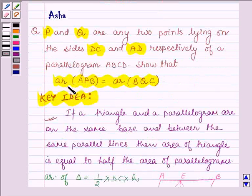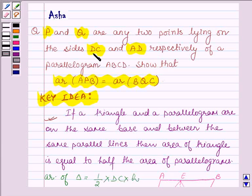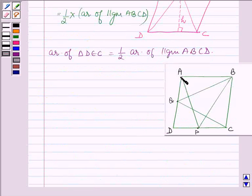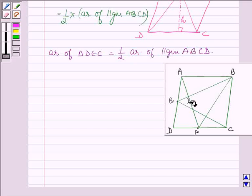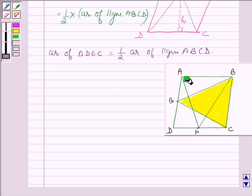Now let us show that area of triangle APB is equal to area of triangle BQC. First let us interpret the given question in the form of a figure. We are given two points P and Q on the sides DC and AD of a parallelogram ABCD. So the rough figure will be like this, in which P and Q are two points on the sides DC and AD, and we have to show that area of triangle BQC is equal to area of triangle ABP.